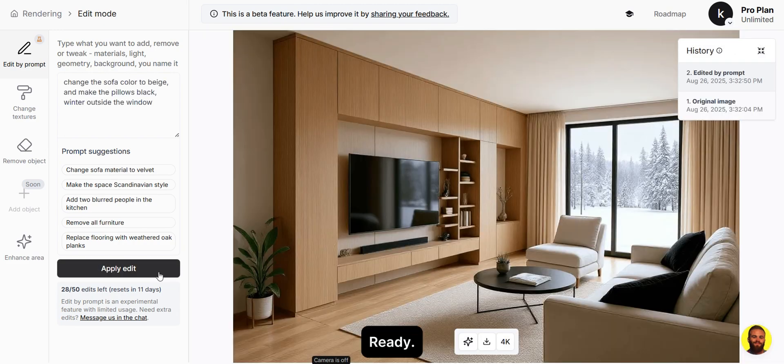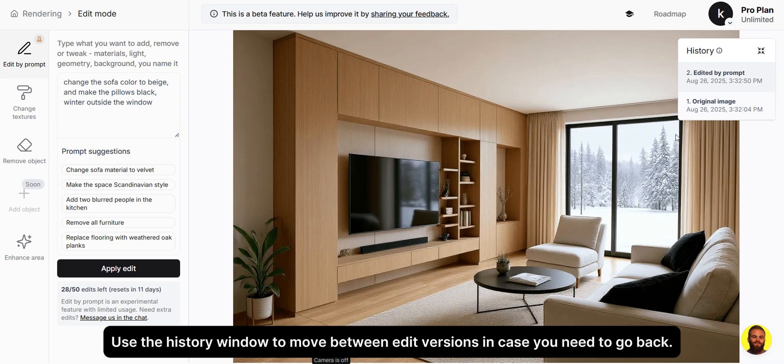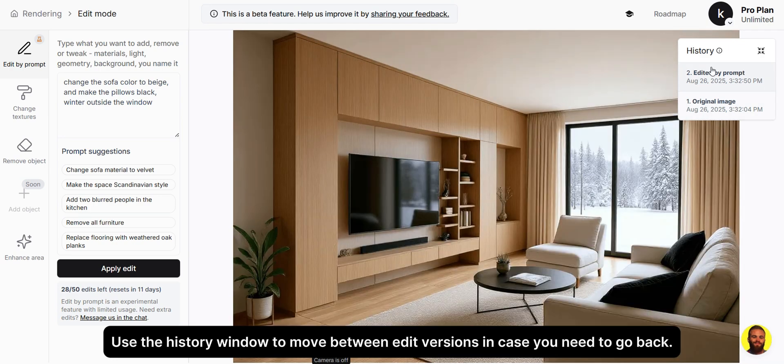Use the History window to move between edit versions in case you need to go back.